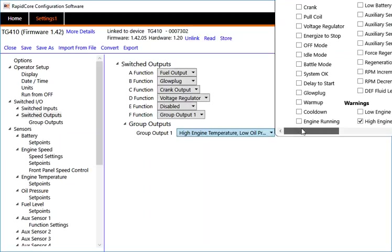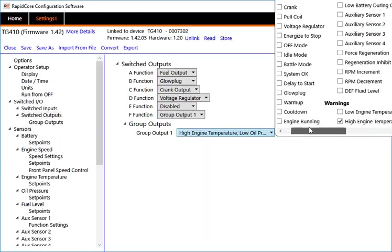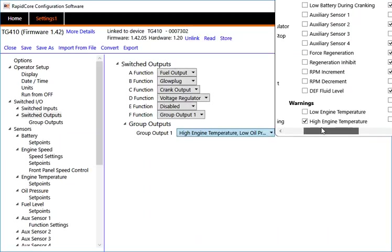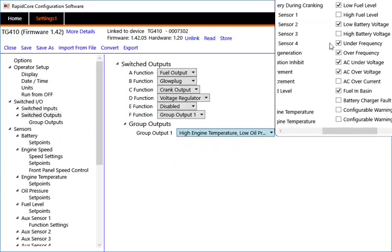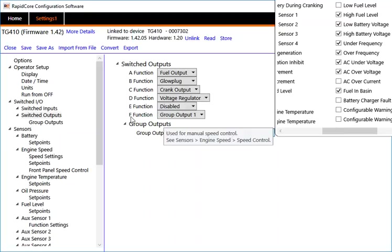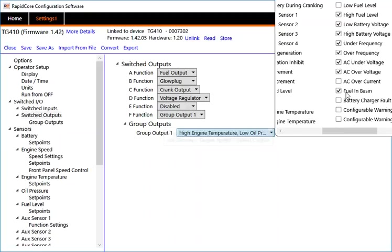In this case, I selected a few warnings like low engine temperature, high engine temperature, low oil pressure, under speed. You can go and make changes, select what condition should switch output F on. In this case, I just picked various conditions that should alarm us.